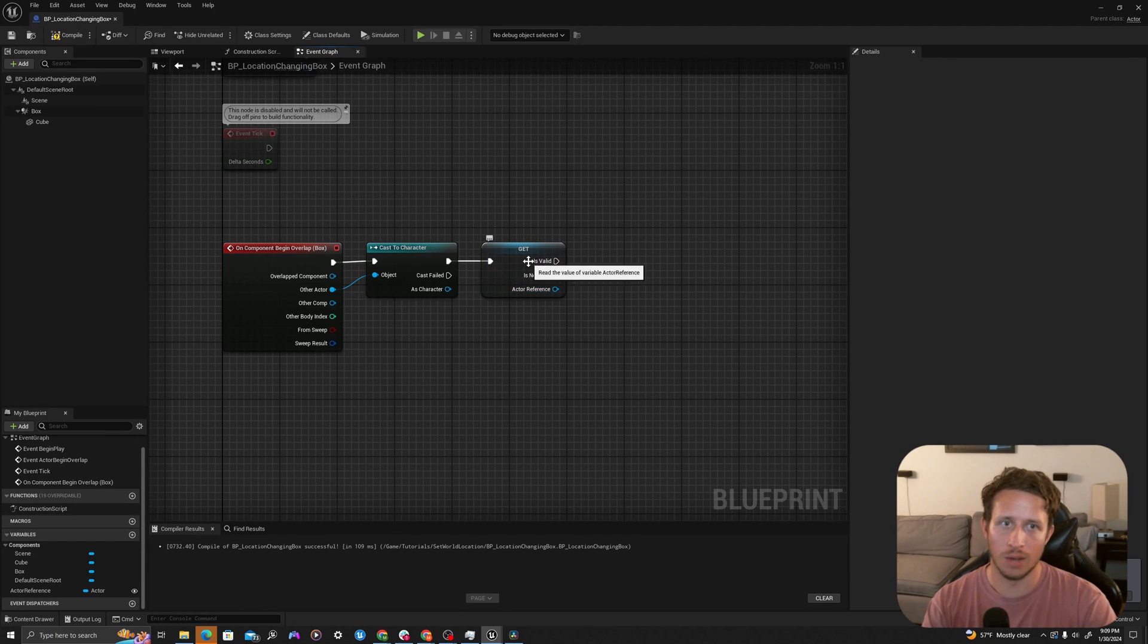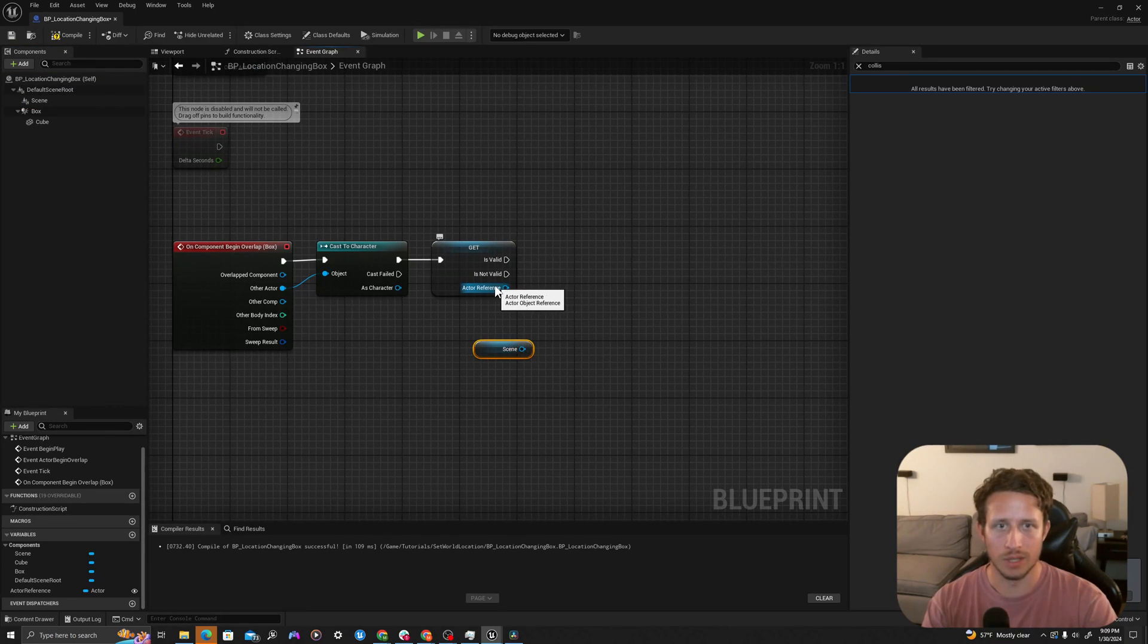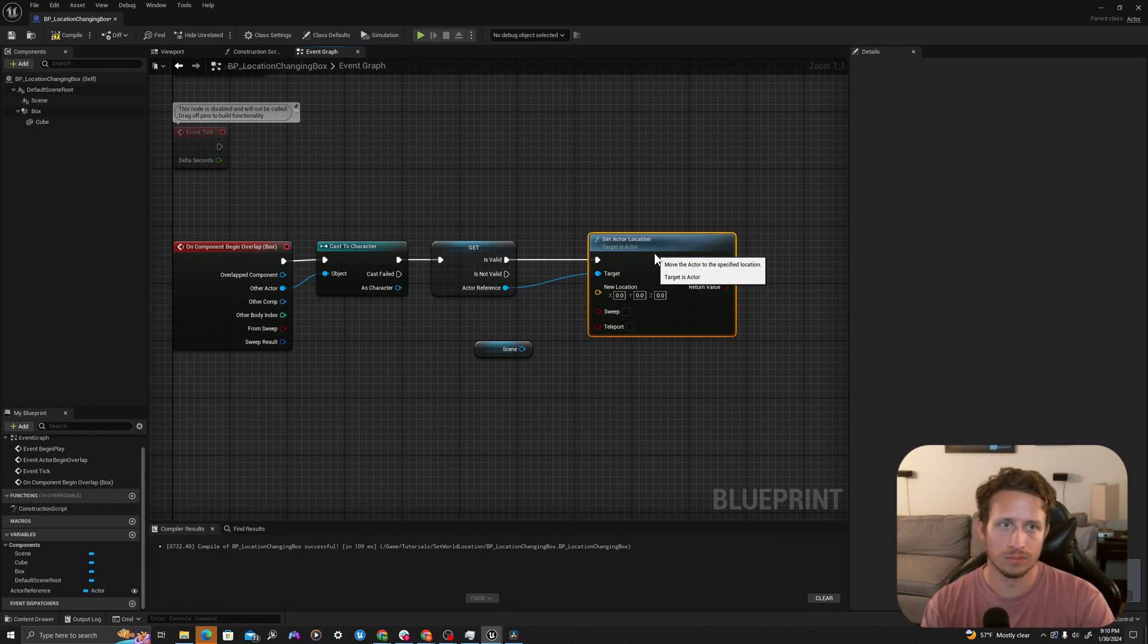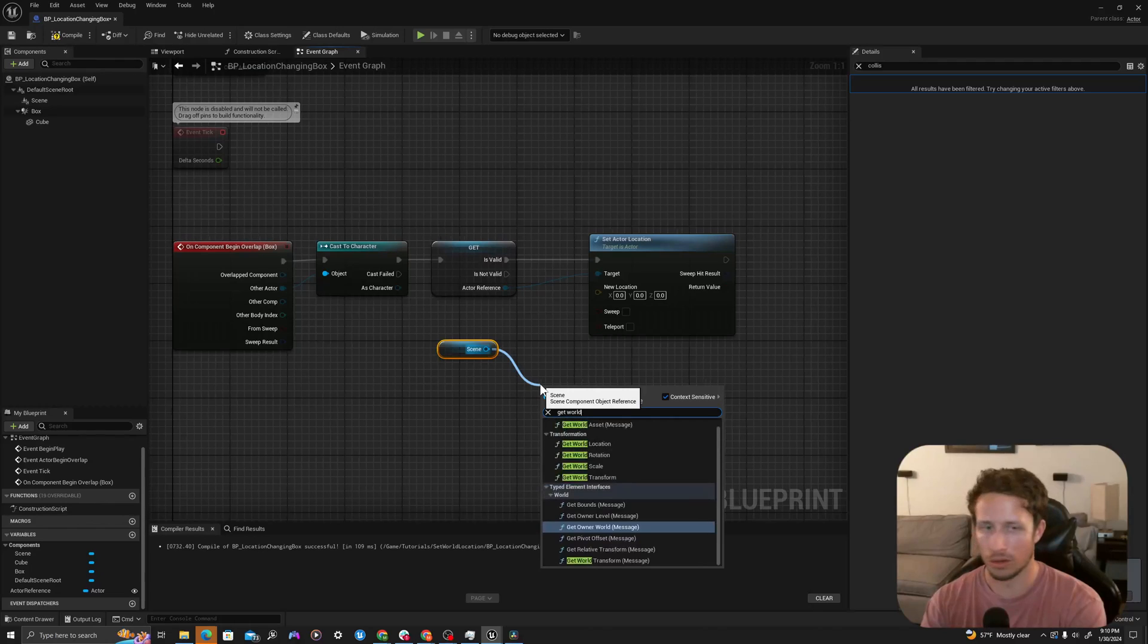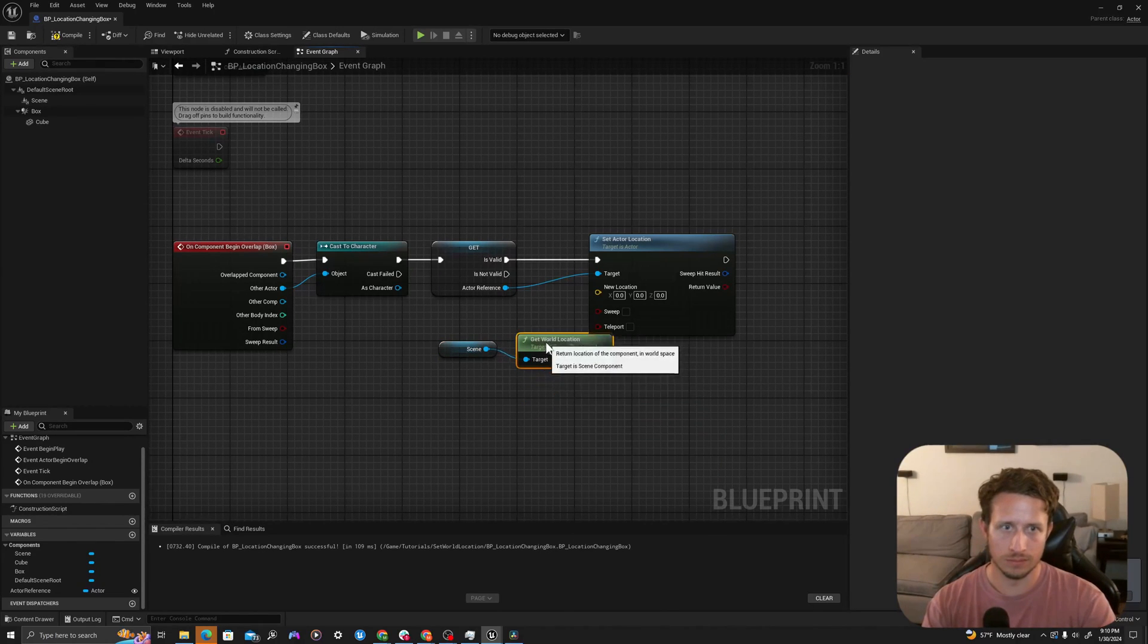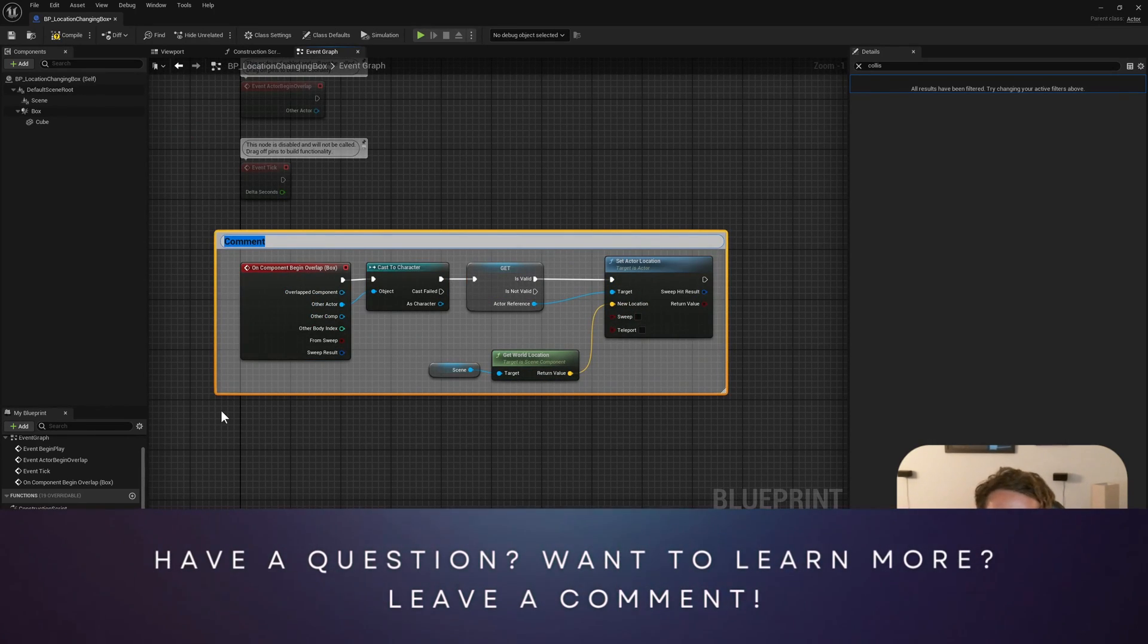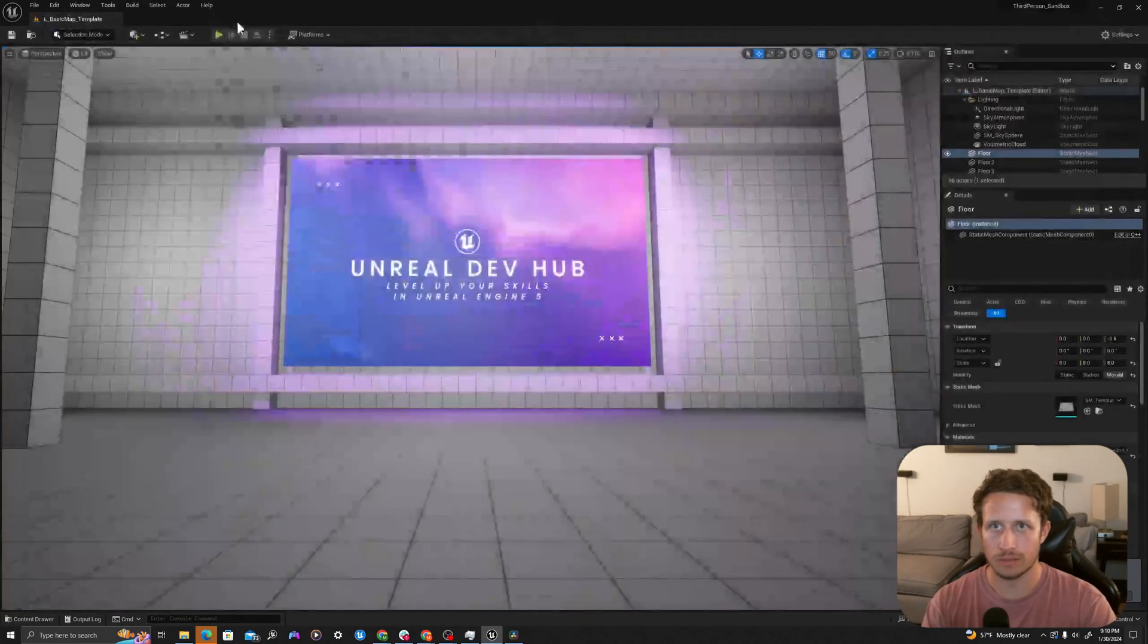Now we're going to say, let's make sure this is valid. And if it is, we're going to take our scene component and say to the actor reference, set actor location. We're going to pull off of our scene component and say get world location. We'll drag this location vector in here, drag a comment over this and say set world location on overlap. We'll compile and save.